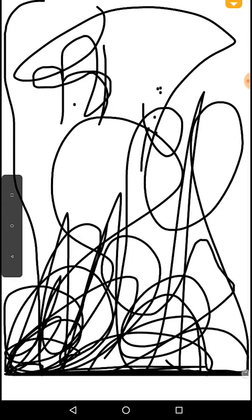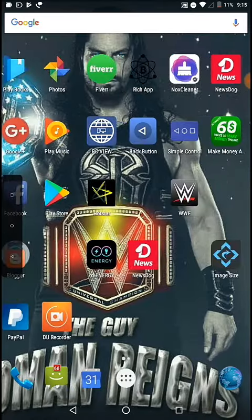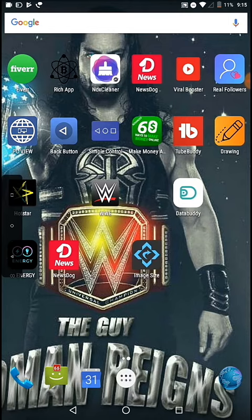So I have found today a new alternative for this which can give you a workaround. The name of this app is Simple Control. You can easily download it from Play Store.